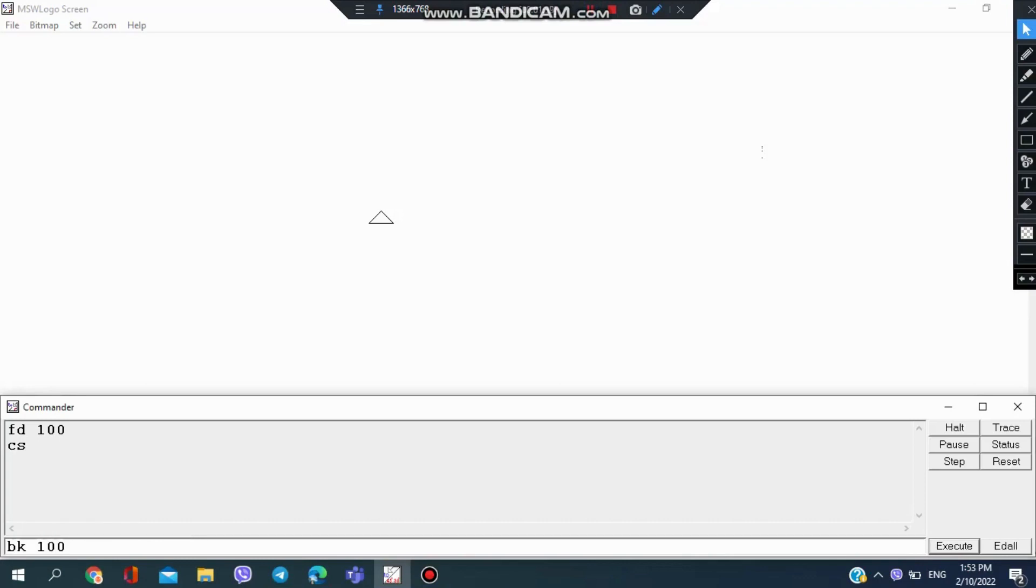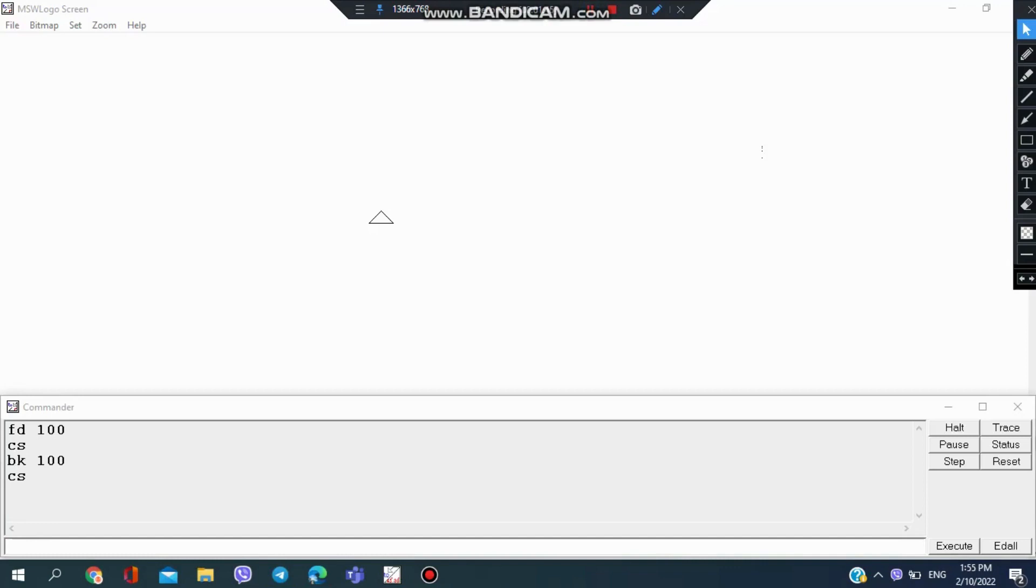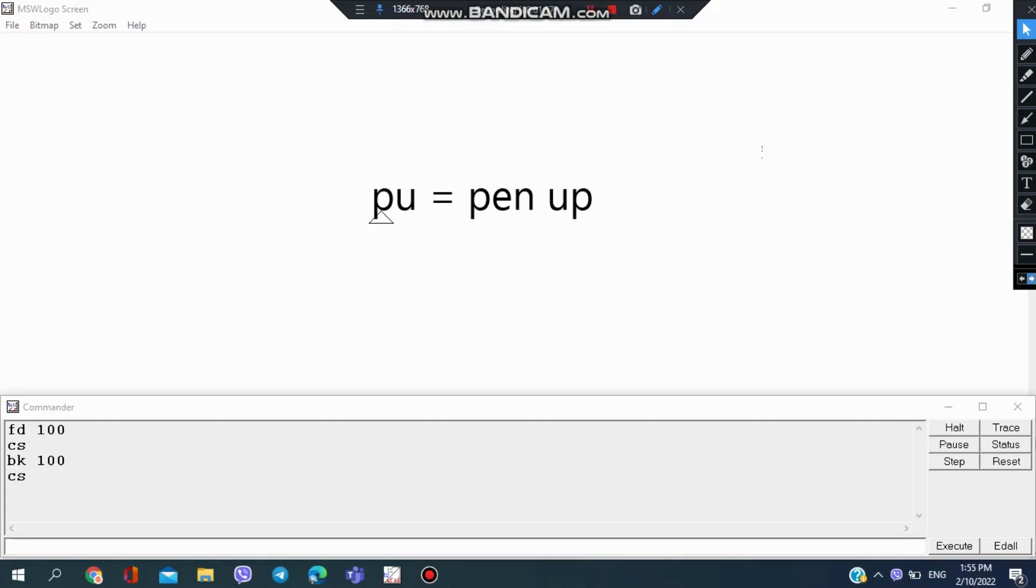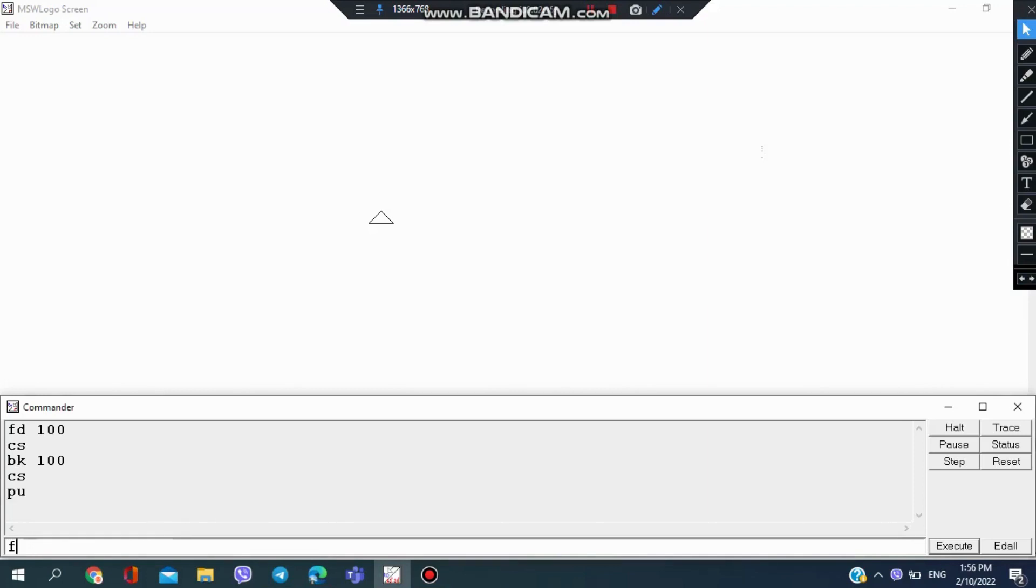I don't want the line to be drawn when going forward or backwards, so I use the pen up command, which is PU in short. So first I type in PU, and then I input FD 200. Here the line is not drawn, but the turtle moves 200 steps forward.